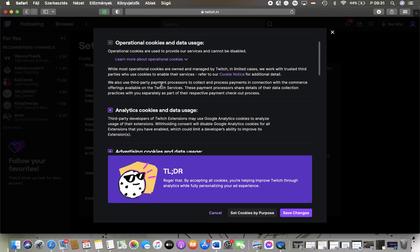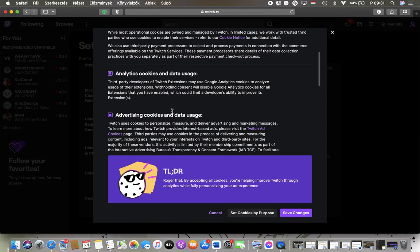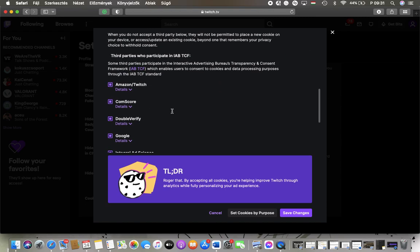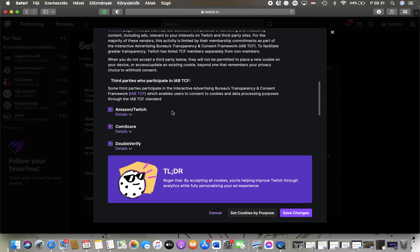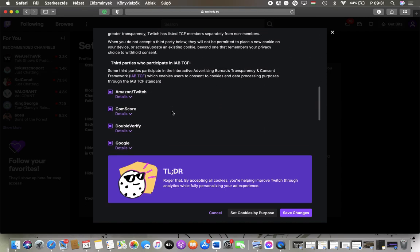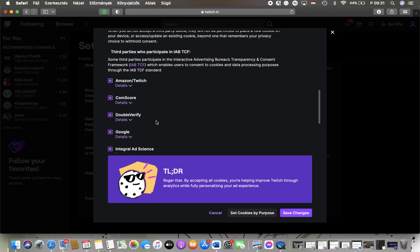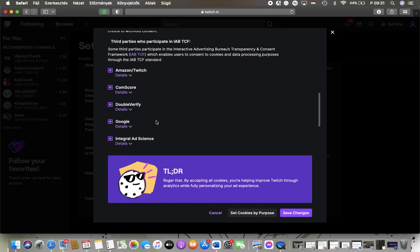advertising cookies and data usage, and within this section you can find a bunch of third parties who participate in IAB TCF, which is the Advertising Bureau's Transparency and Consent Framework.